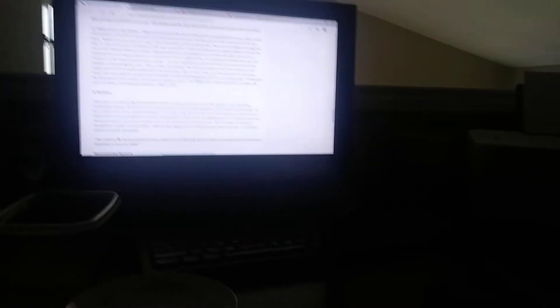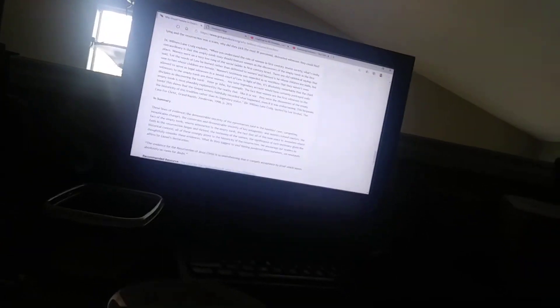In summary, the lines of evidence: the demonstrable sincerity of the eyewitnesses, the conversion and demonstrable sincerity of key antagonists and skeptics turned martyrs, the fact of the empty tomb, enemy attestation to the empty tomb, and the fact that all of this took place in Judea where the faith in resurrection began and thrived, and the testimony of women—the significance of such testimony given the historical context—all of these strongly attest the historicity of the resurrection. The evidence for the resurrection, as Sir Lionel's declaration states, is so overwhelming that it compels acceptance by proof which leaves absolutely no room for doubt.